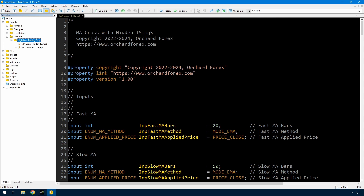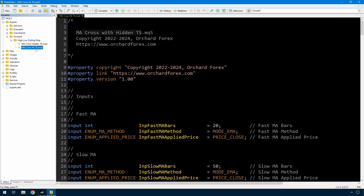I've started with a copy of the MA cross hidden trailing stop, which came from the last video. That's the original and I've just copied it to this MA cross HLTS. So this is a high-low trailing stop. What I'm going to be doing is tracking the high and low recent prices and using that as the trailing stop.